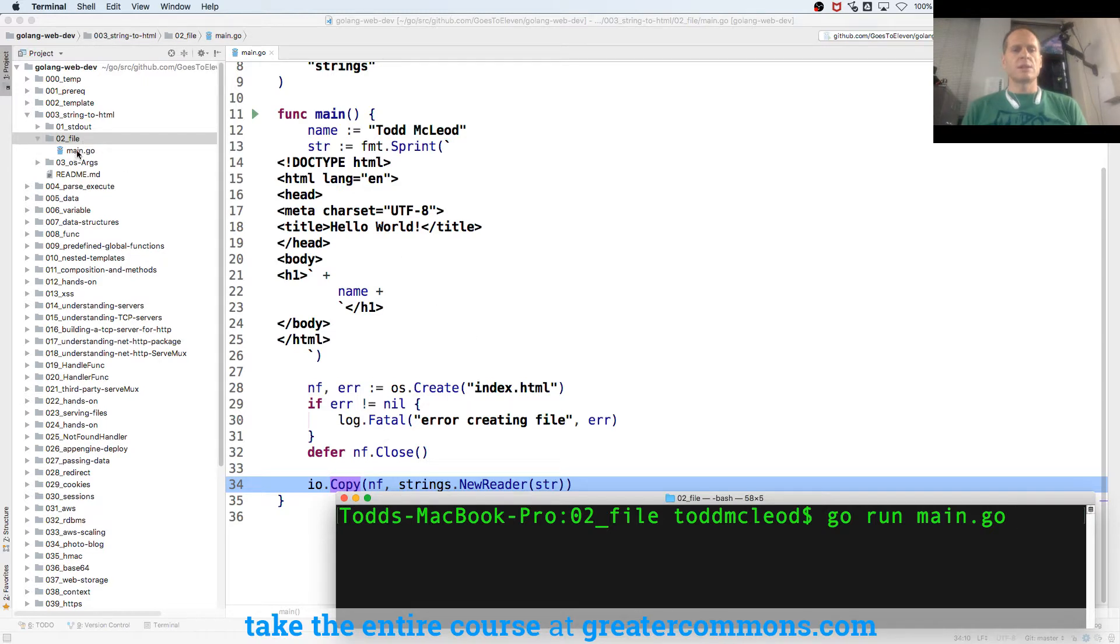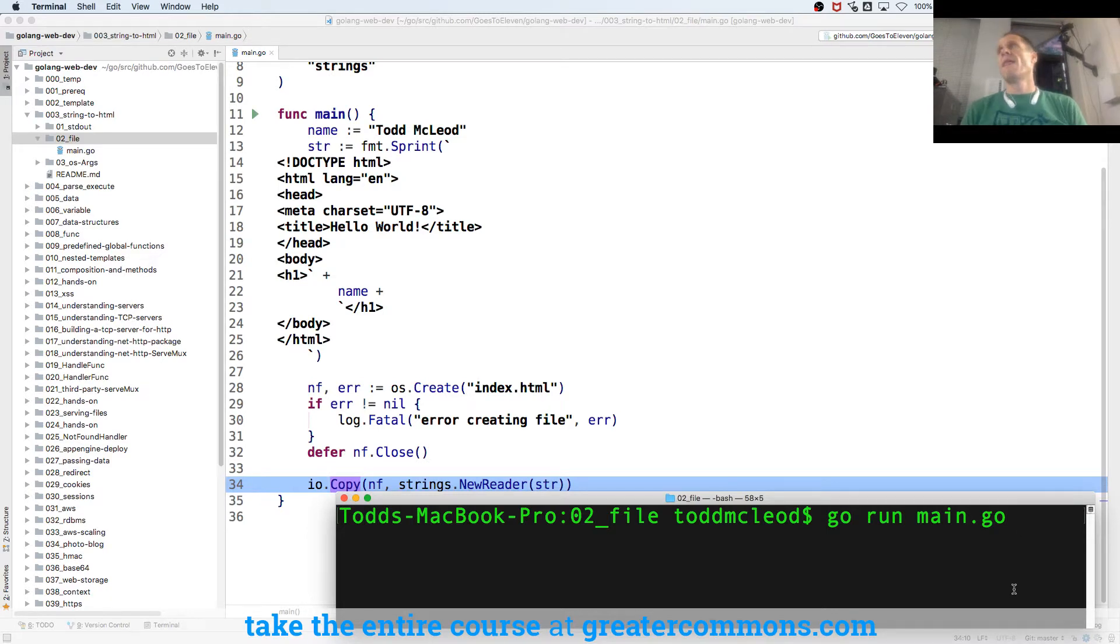It's going to run this code right here in that folder. And when it runs, it's going to drop a new file right there. What's that file going to be called? Index.html.